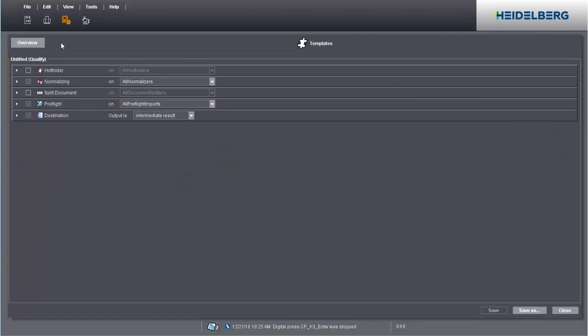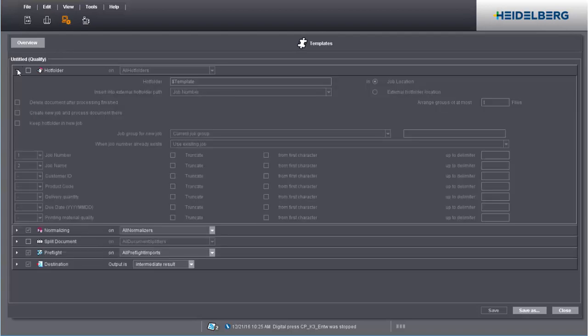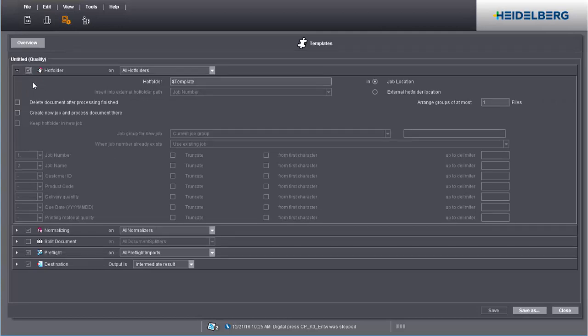A setting that makes your work easier is the Hot Folder option. This is a folder in the file system that is monitored for incoming documents. When you load a new PDF to such a Hot Folder, a new job with the correct settings is automatically created.